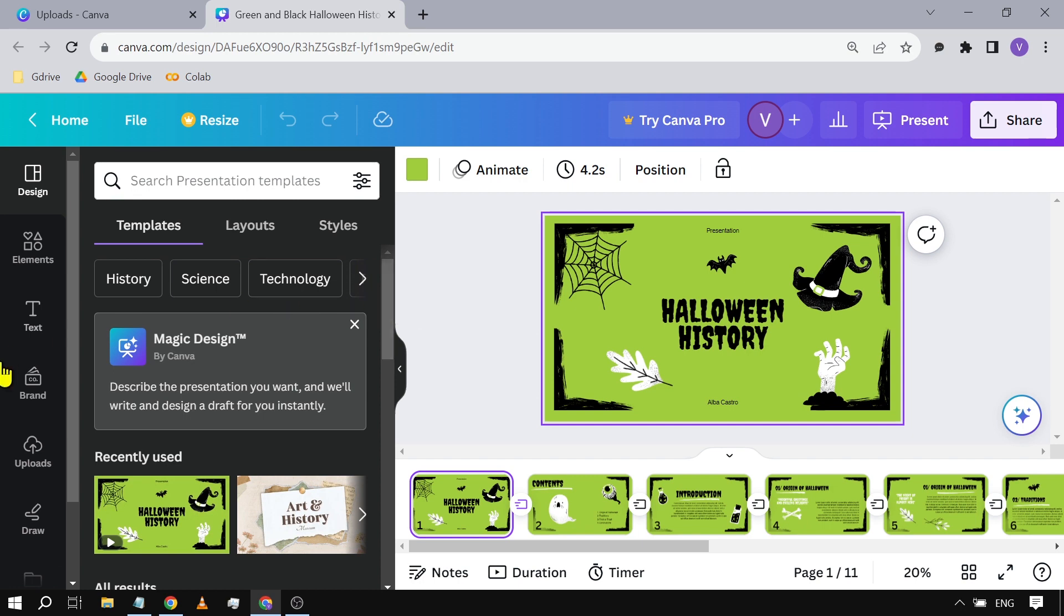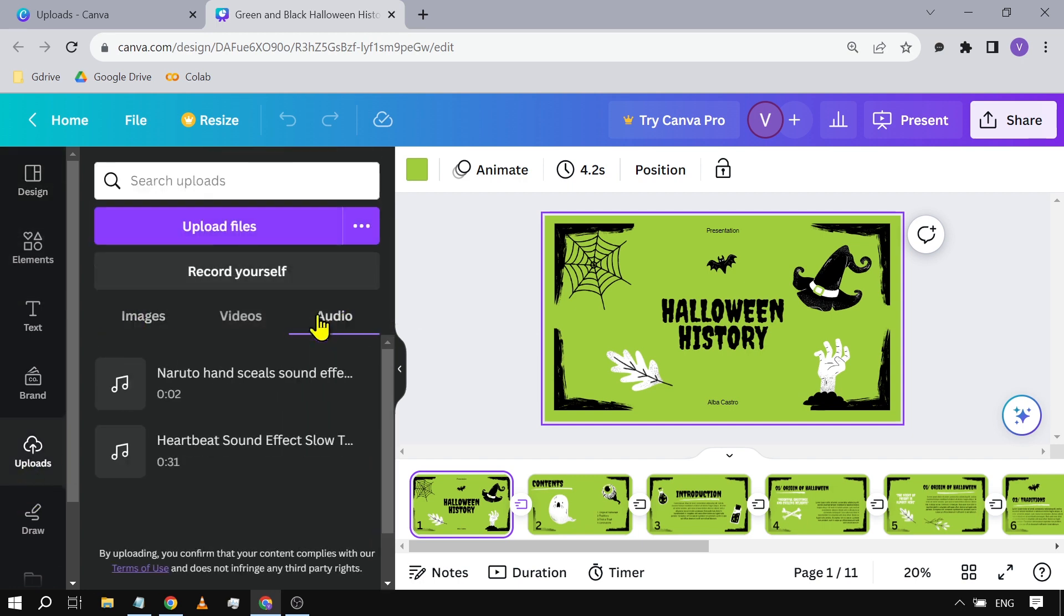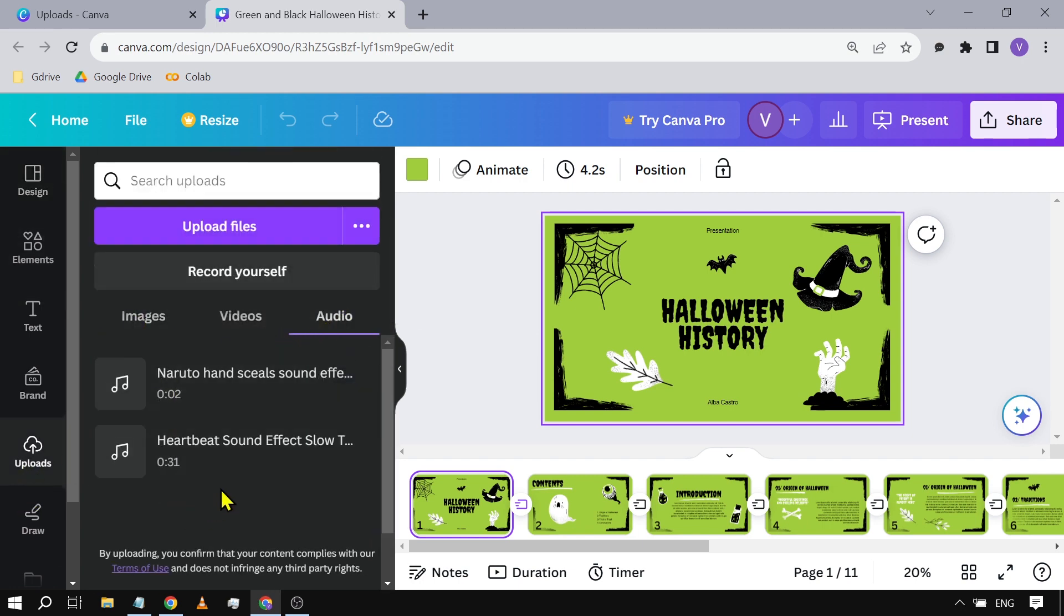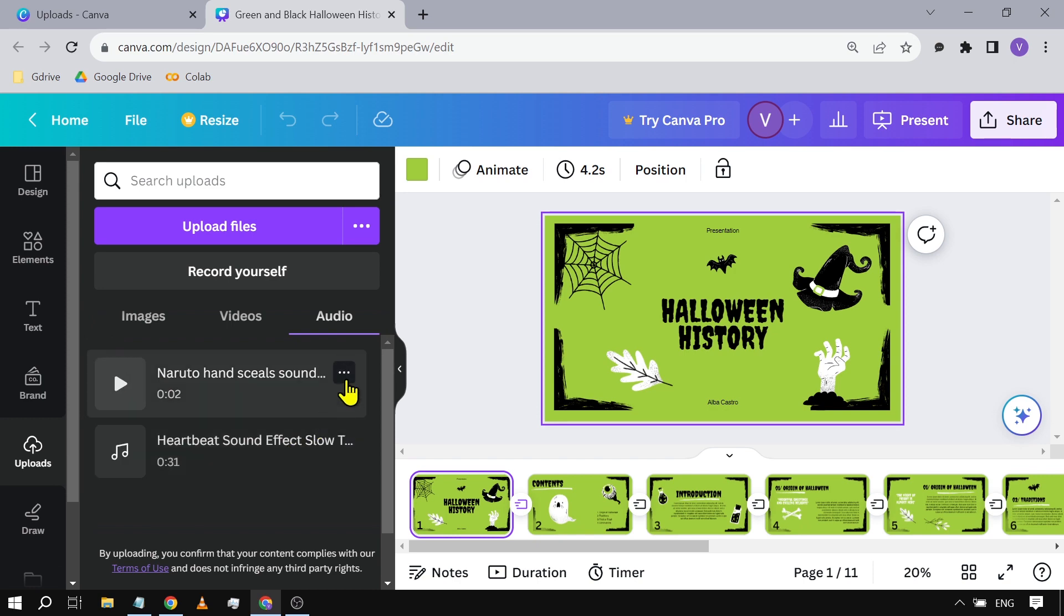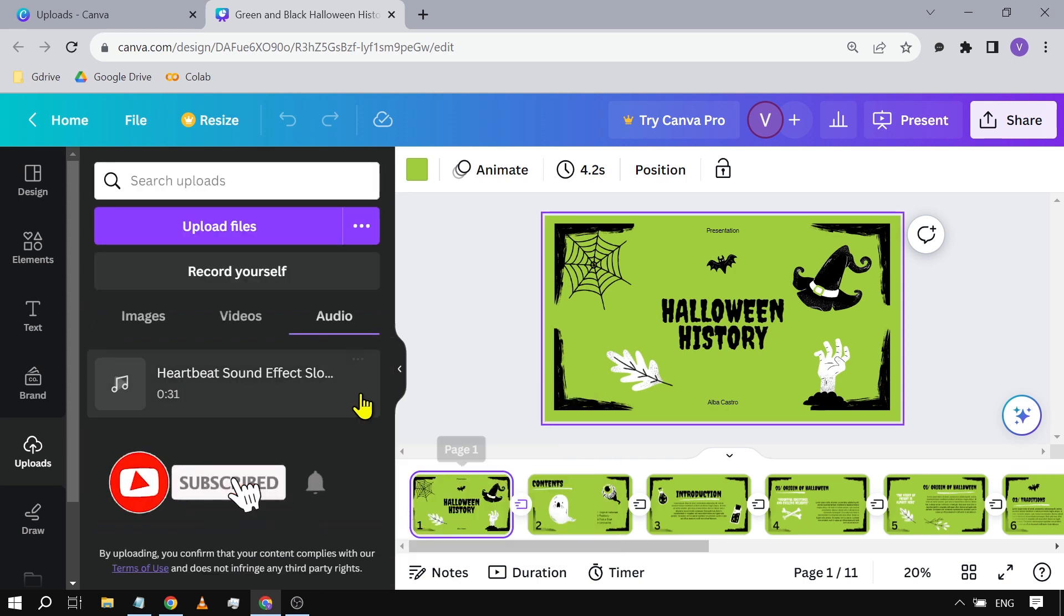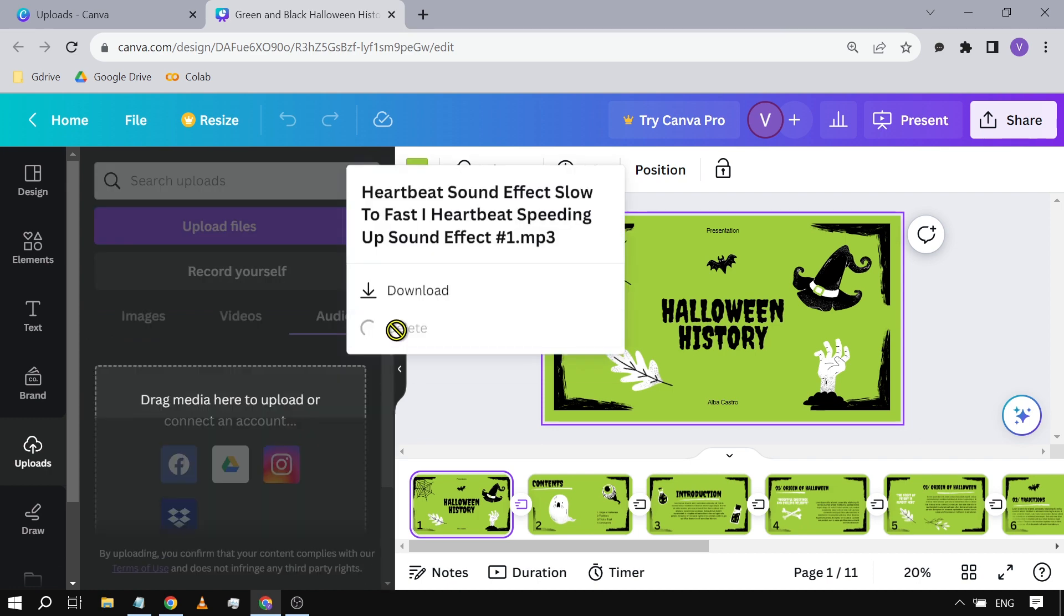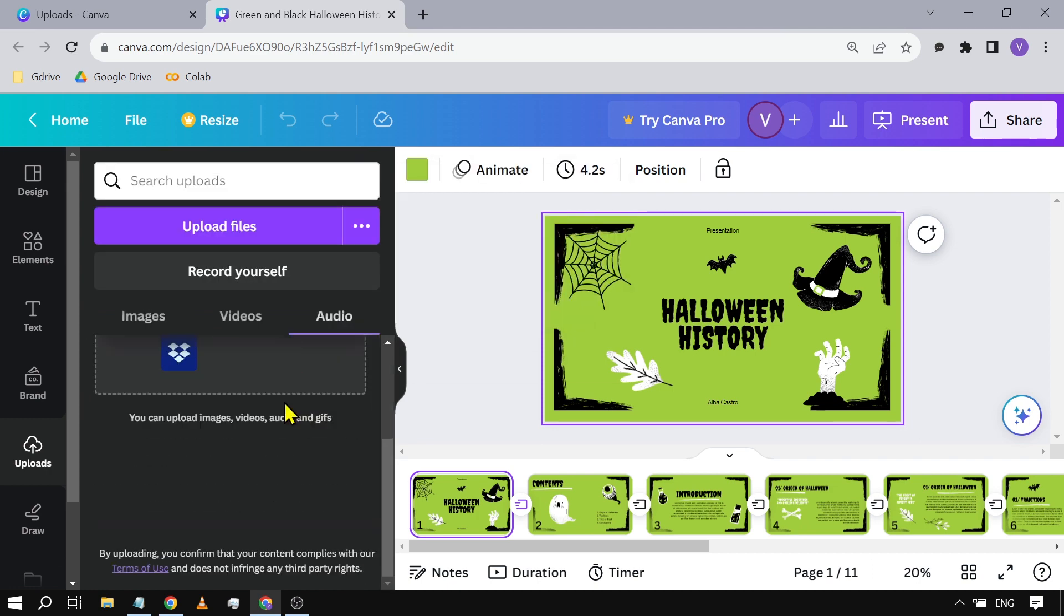Now that we're here, what we're going to do is click Uploads, and then we're going to hit Audio. From here, you're going to click this three dots icon and then click Delete. You can do the same thing with any other files that you have - just click Delete once again.